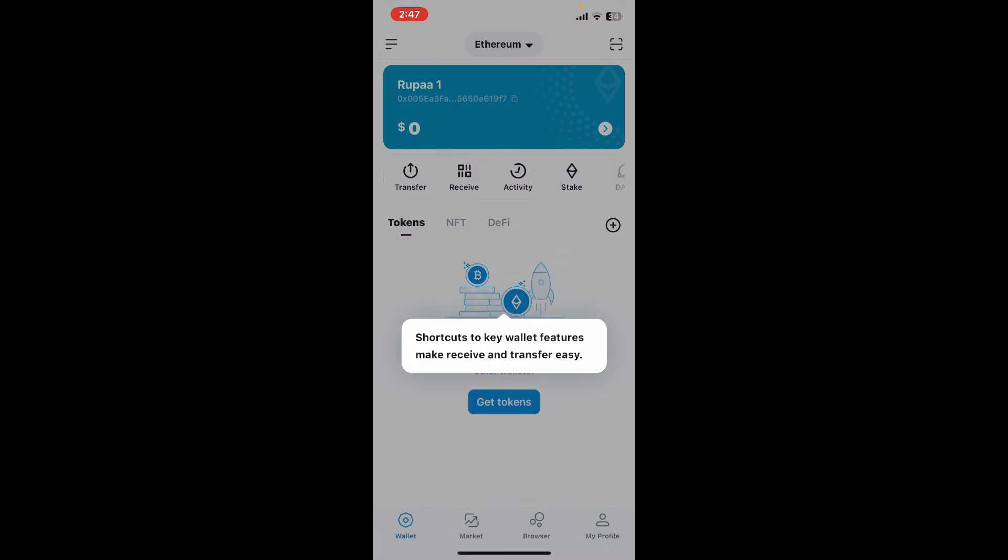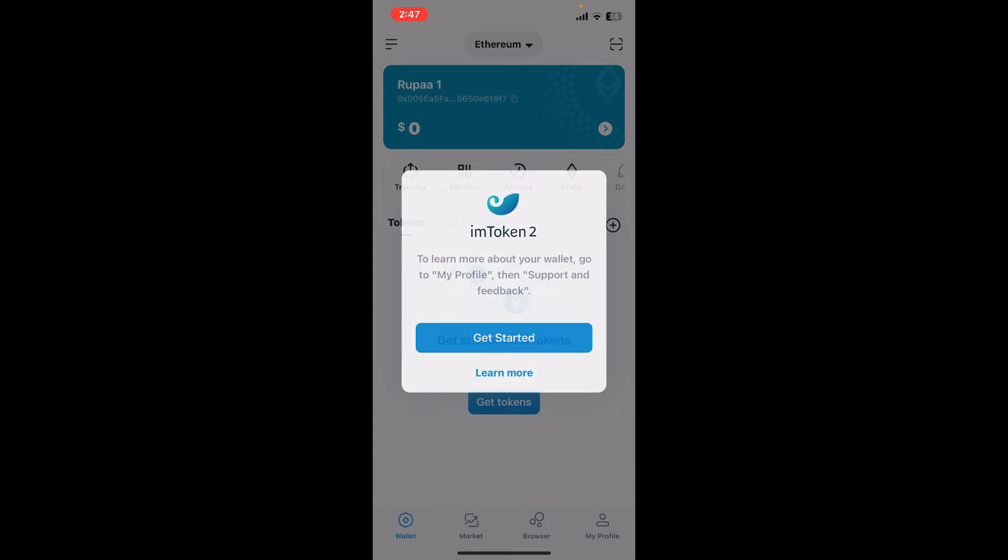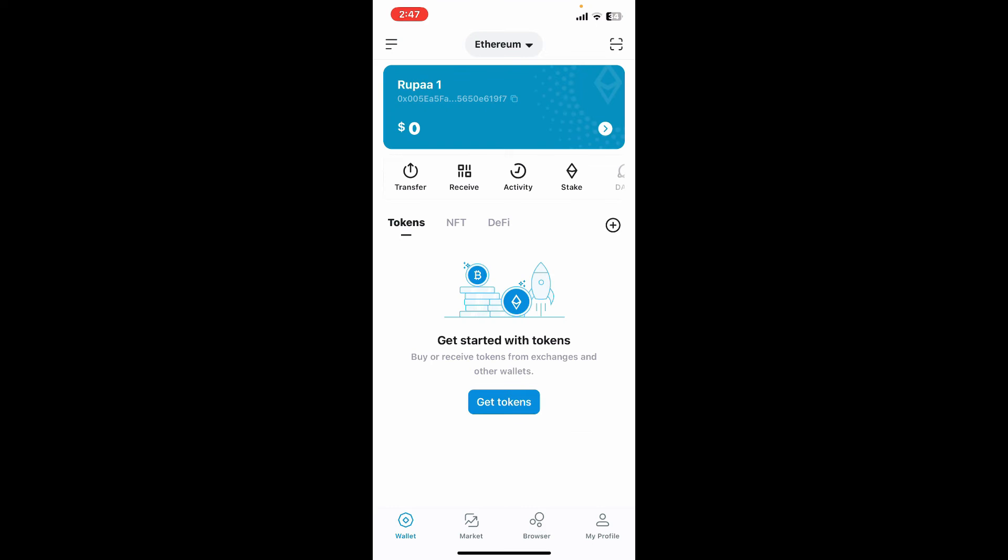After you are done, you will then be able to create a new wallet for yourself. Your imToken wallet is now ready for use. You can use it to send, receive, and store various cryptocurrencies supported by the app.